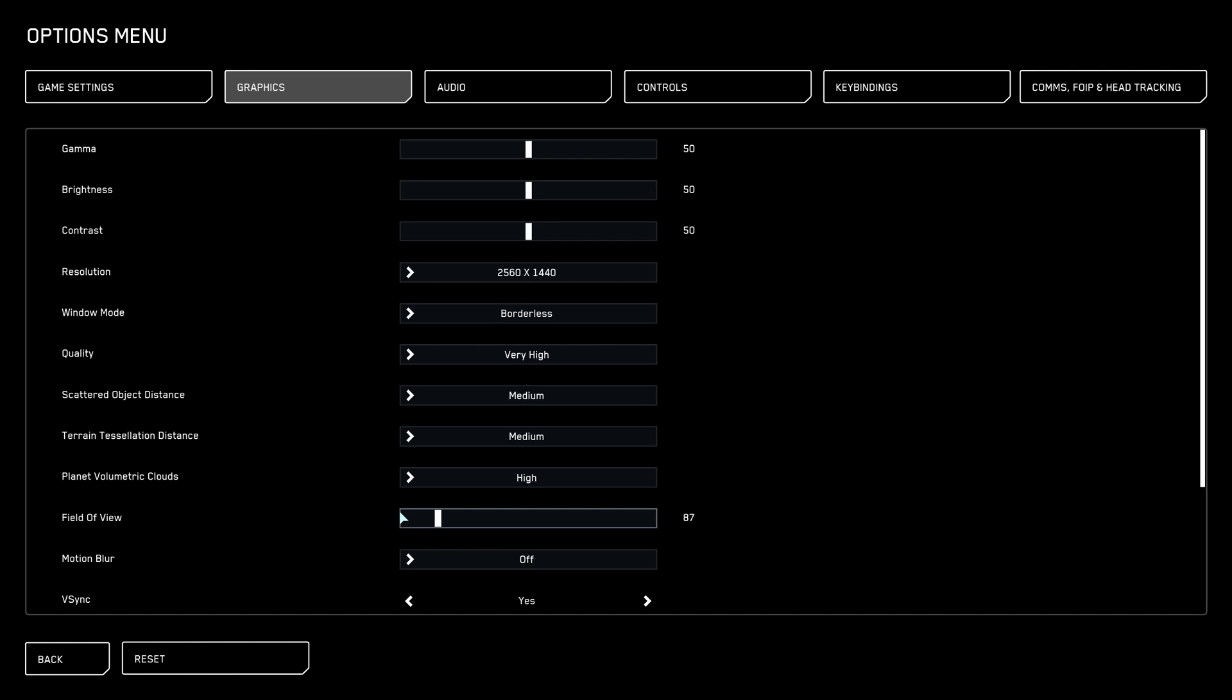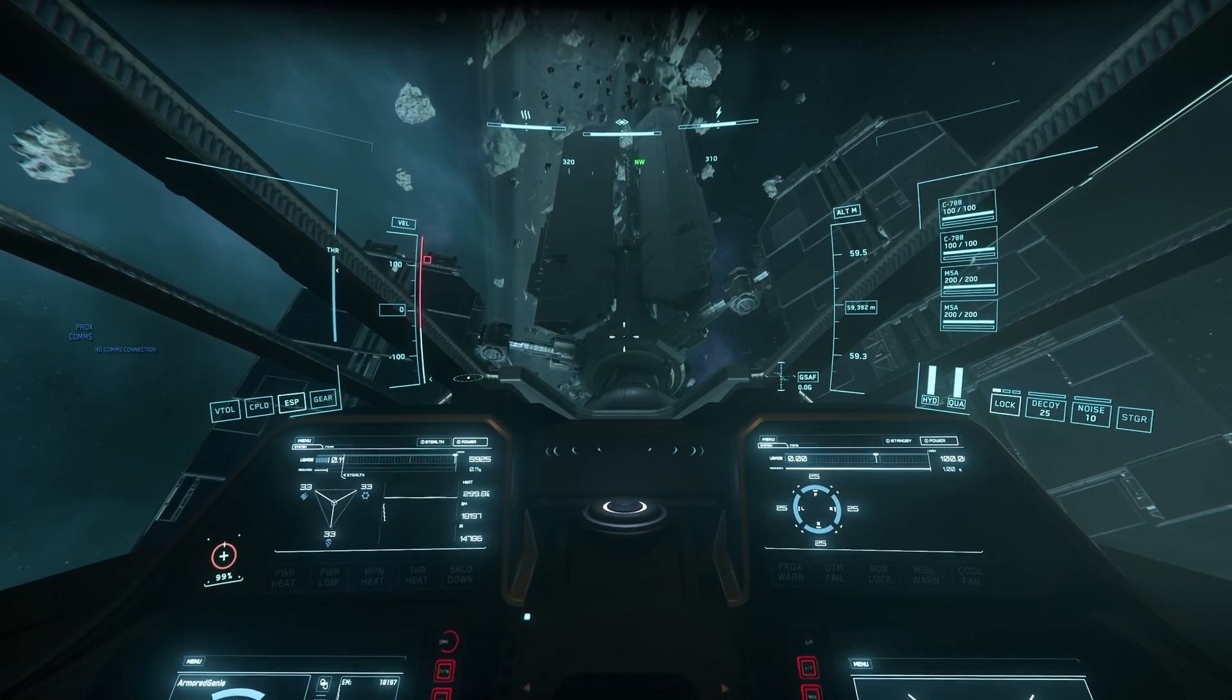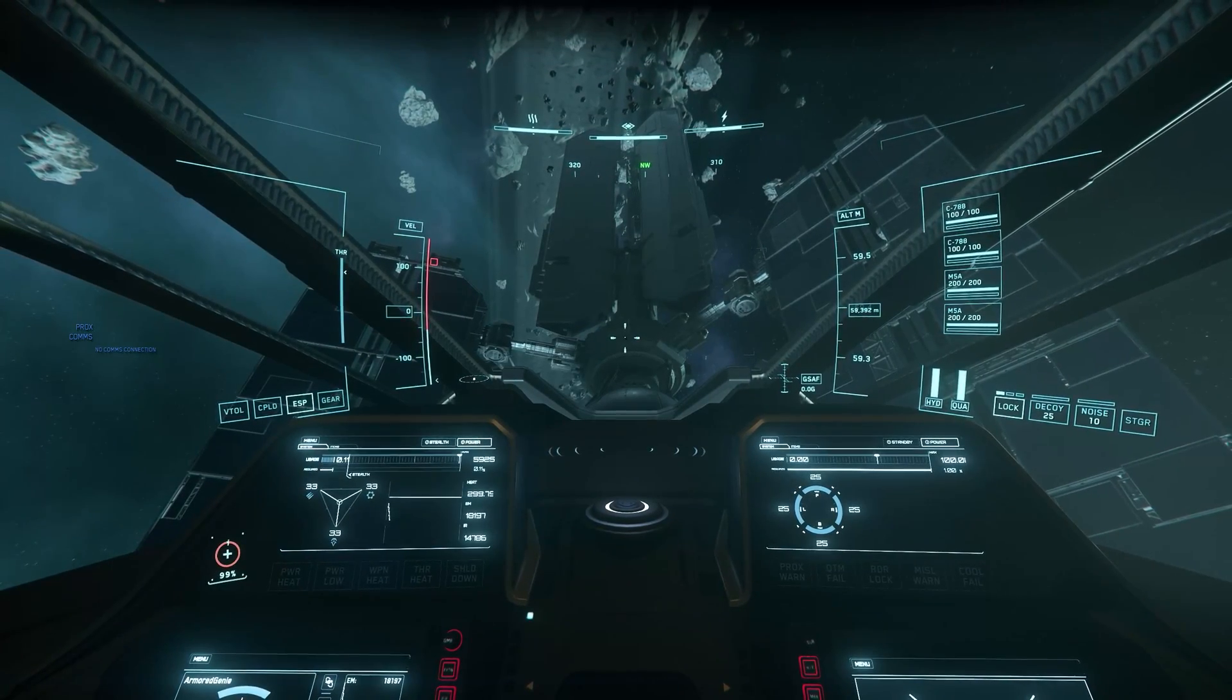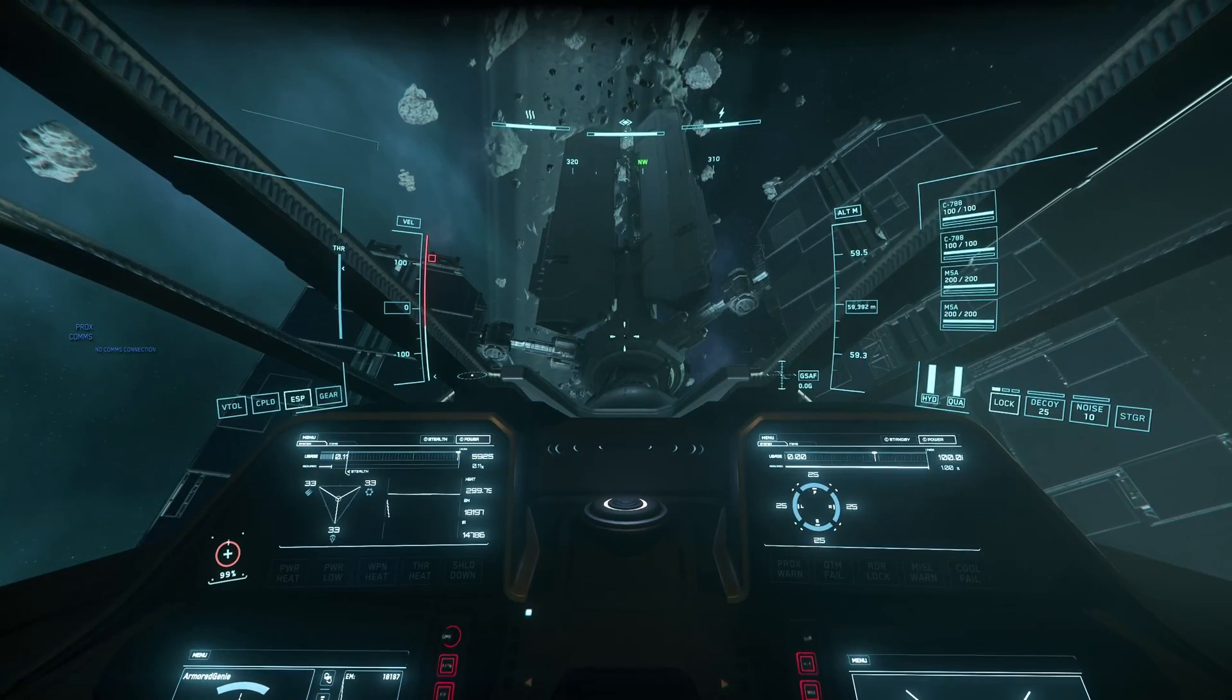By default, Star Citizen limits you to a fairly narrow range of FOV settings that is based on your aspect ratio. This can be annoying for a few reasons. First, if you have an extreme multi-monitor or ultra-wide setup, you might find the default range too low, leading to a very zoomed in feeling.